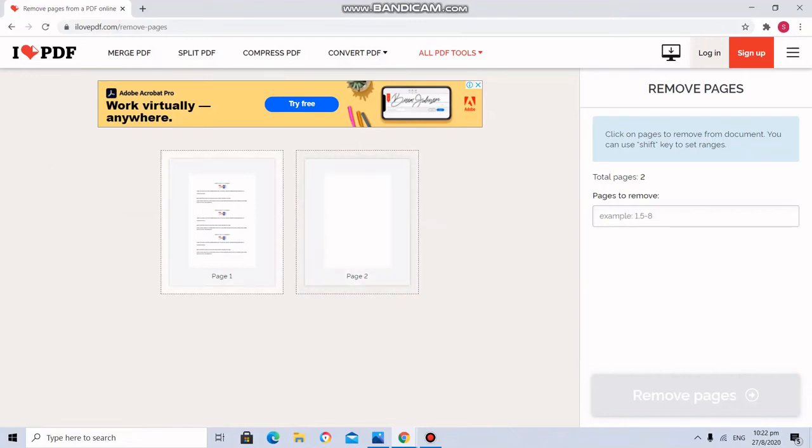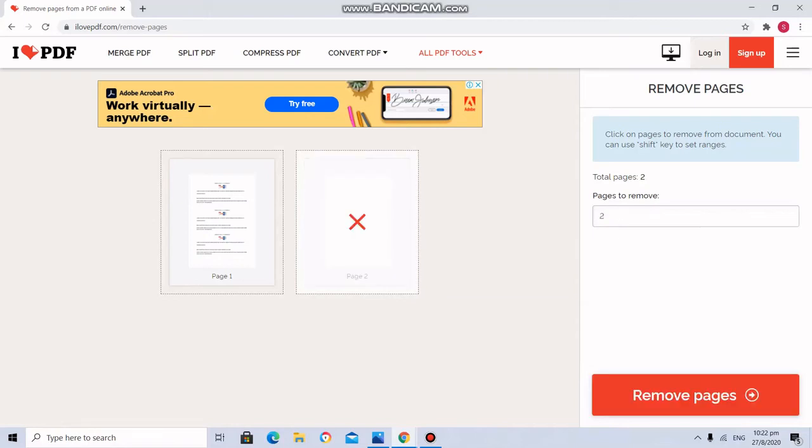Only two pages. First page and second page. Here I am going to delete. I don't want to have this page number 2. So I am going to click that. So there is a cross mark. That means remove pages.